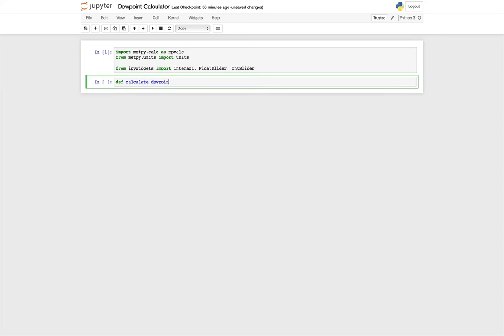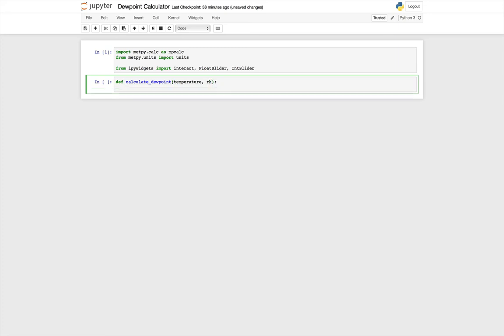So my function is calculate dew point and its parameters. It takes temperature and relative humidity. Now we need to assign units. By default, the sliders are just going to give us numbers. And we know from earlier metpy Mondays that metpy works with units.